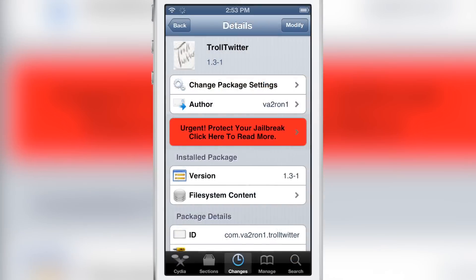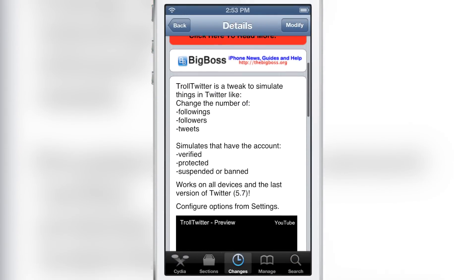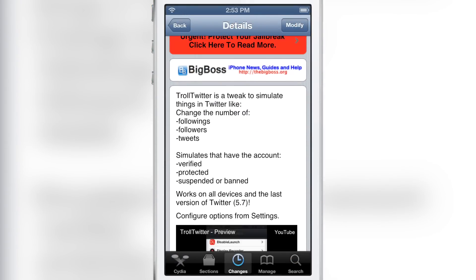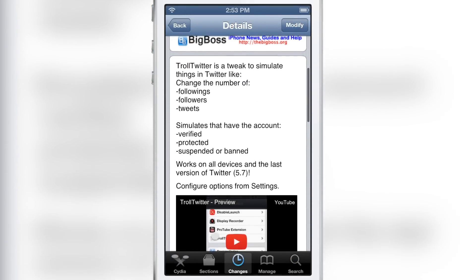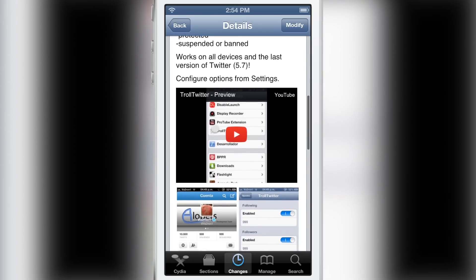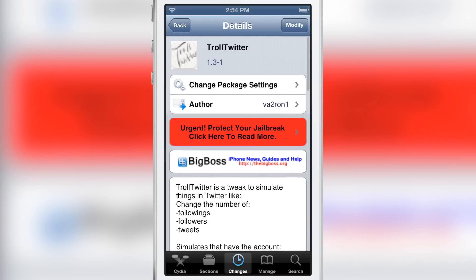If you want to try it out, head over to Cydia's Big Boss repo. There you can download Troll Twitter. It is a free jailbreak tweak — it simulates various statistics on your account, and it is free of charge. Let me know what you guys think in the comment section below. This is Jeff with iDownloadBlog.